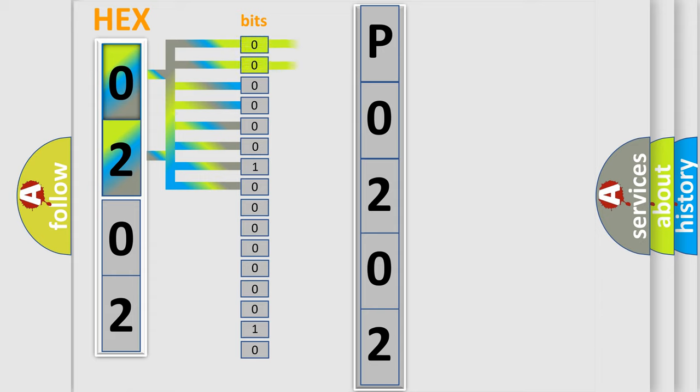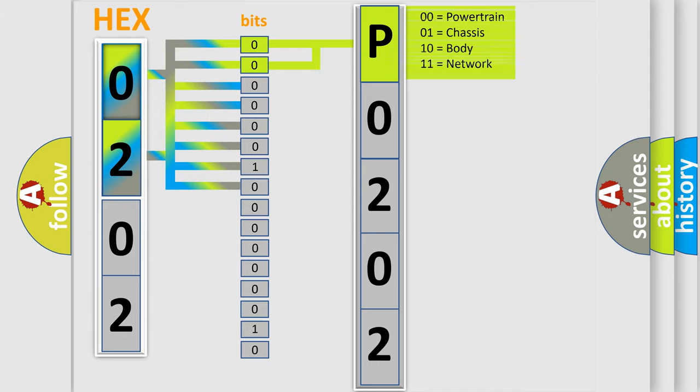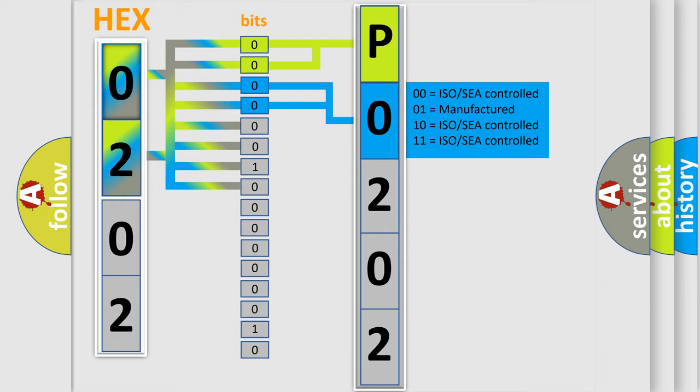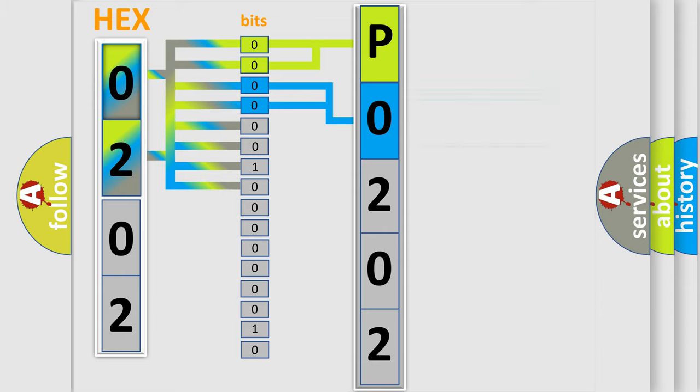By combining the first two bits, the basic character of the error code is expressed. The next two bits determine the second character. The last bit styles of the first byte define the third character of the code.